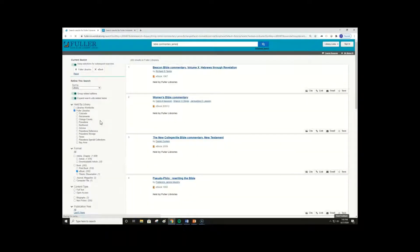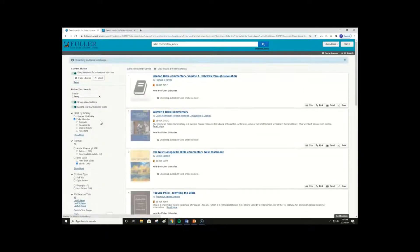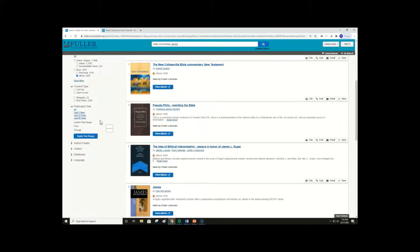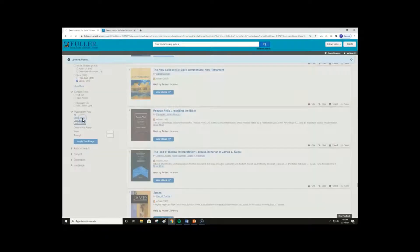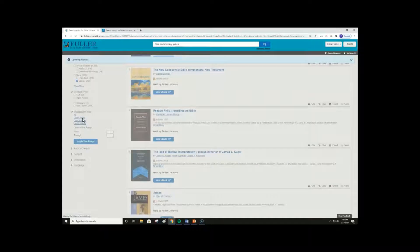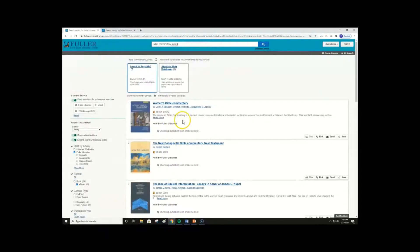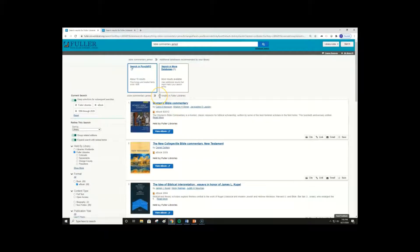If I wanted to eliminate older research, I could restrict results to works published in the last 25 years, here under publication year. With these facets added, our results are now under 100.